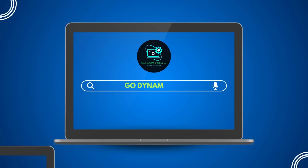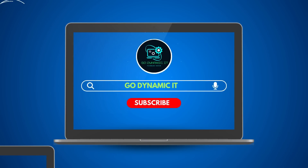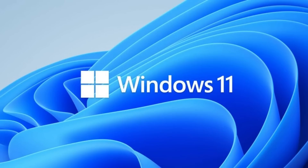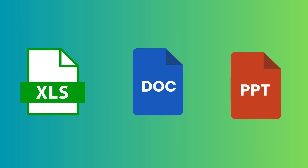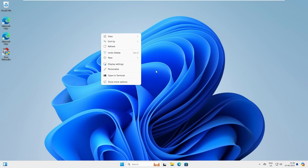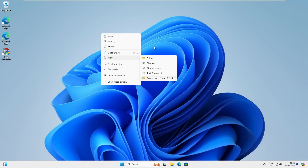Welcome back to our channel Go Dynamic. As a Windows lover, I have set up Windows 11 for my day-to-day work. However, when I tried to edit some documents, I discovered that Microsoft Office was missing. You can see on my screen when I right-click and click on New, there is no Office document — normally you'd get Word, Excel, and PowerPoint when Office is installed, but it's not showing here.